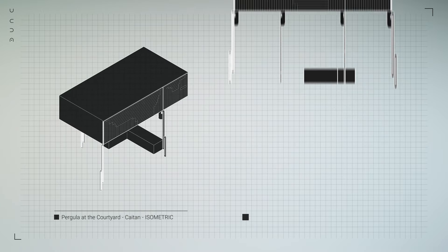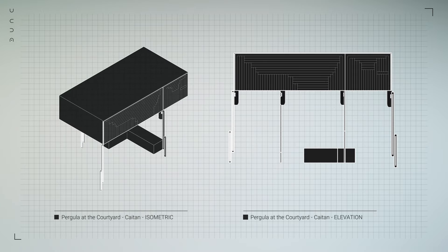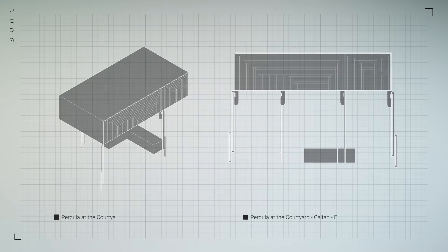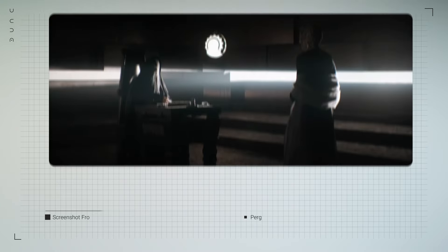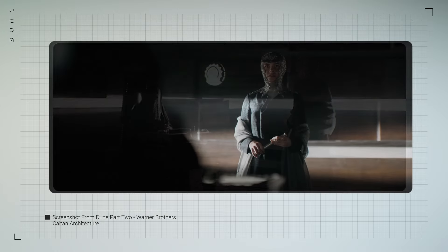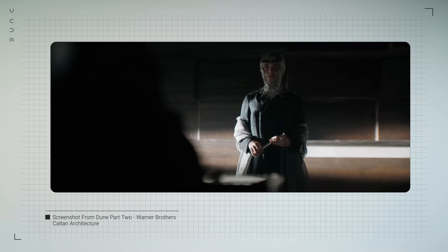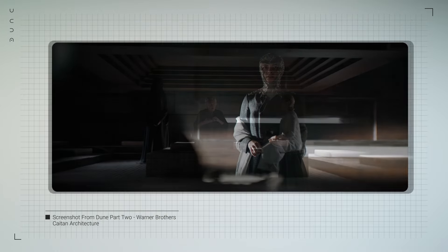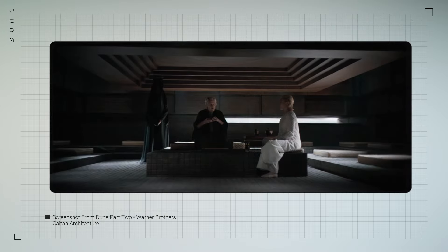Pay attention to the way light cuts through these spaces. Bright, sharp, and always controlled, symbolizing the empire's grip on the galaxy.